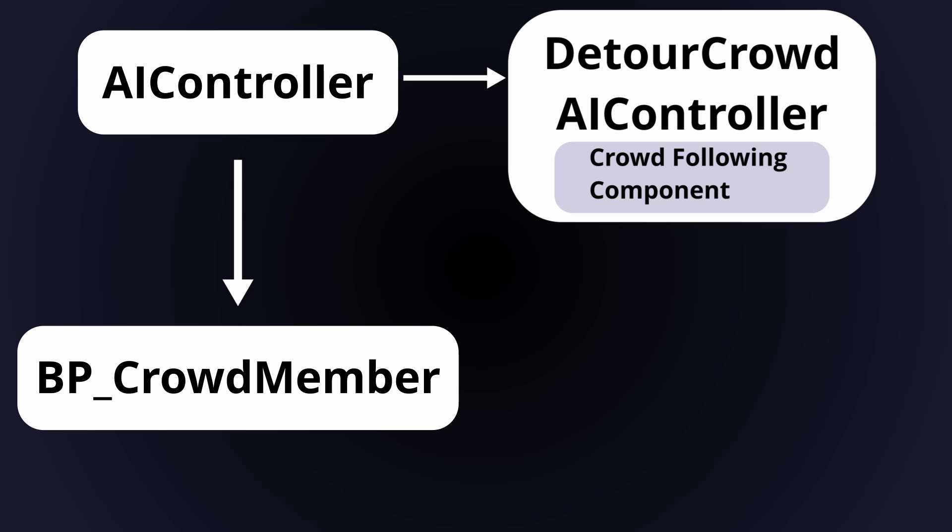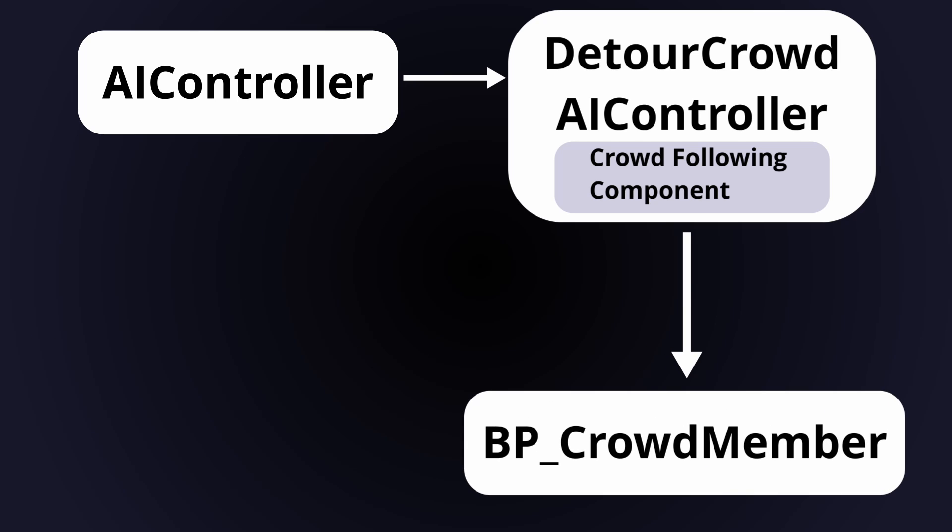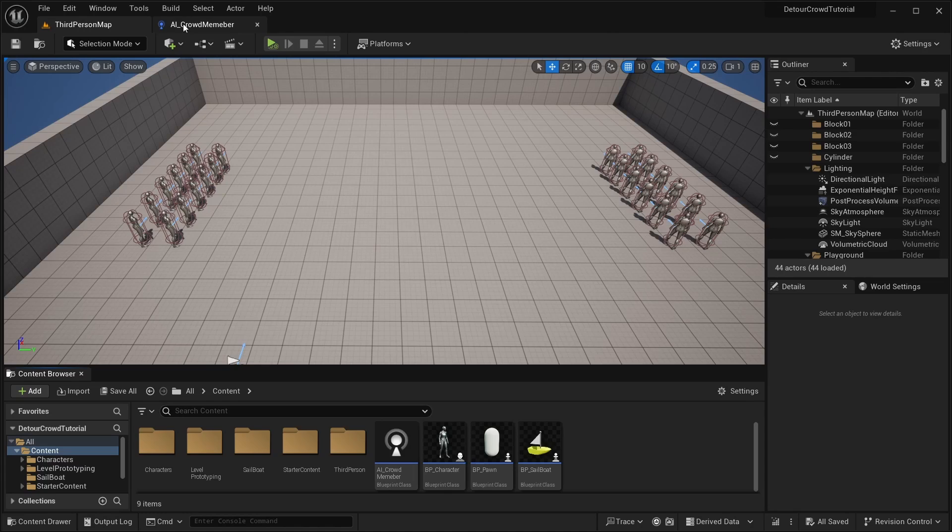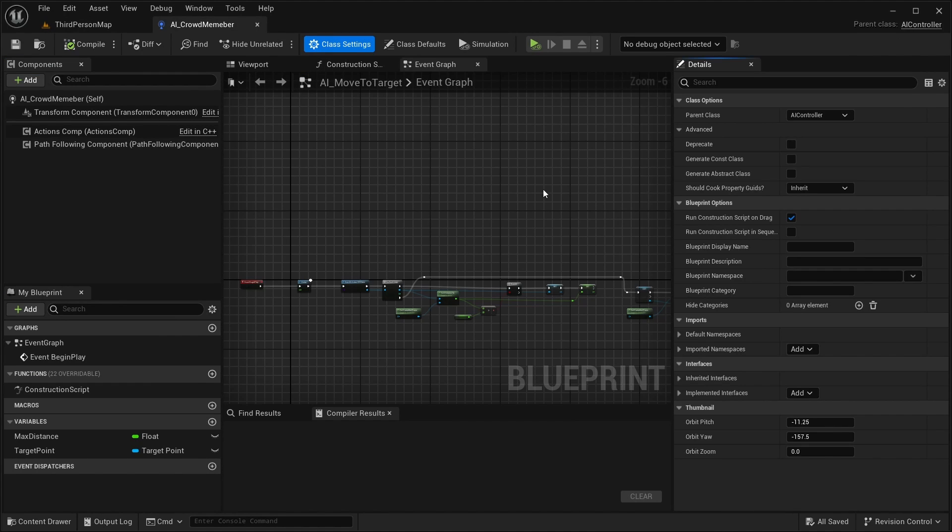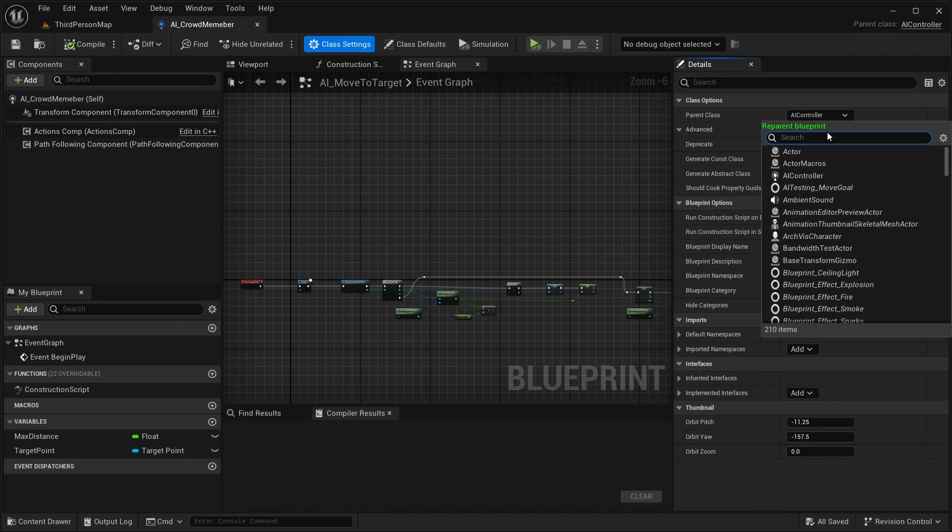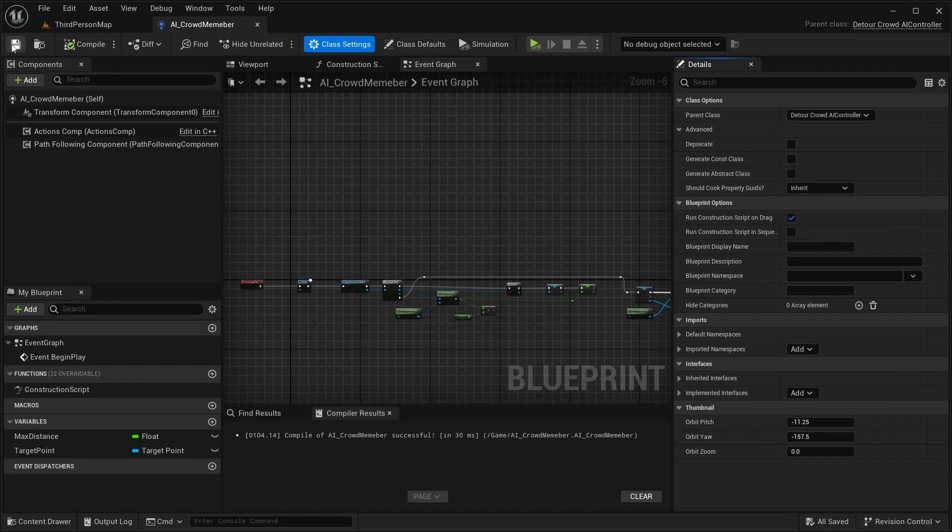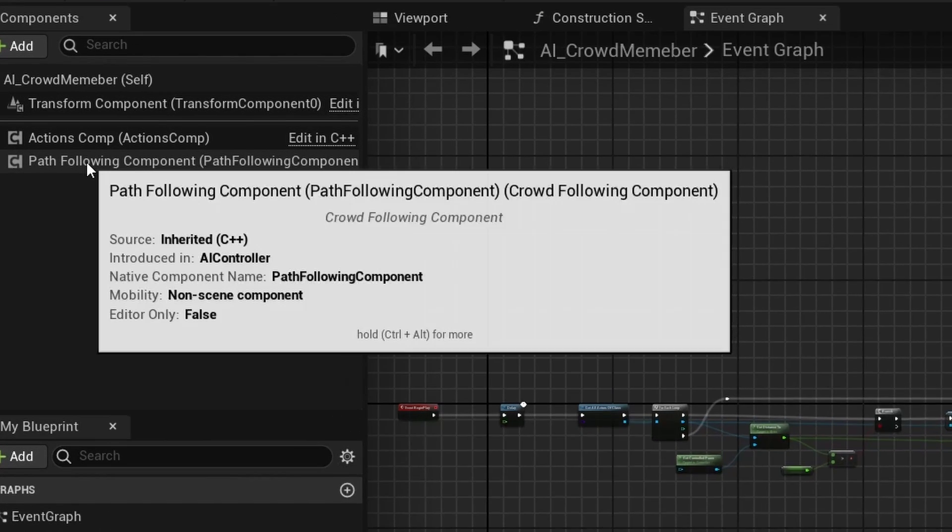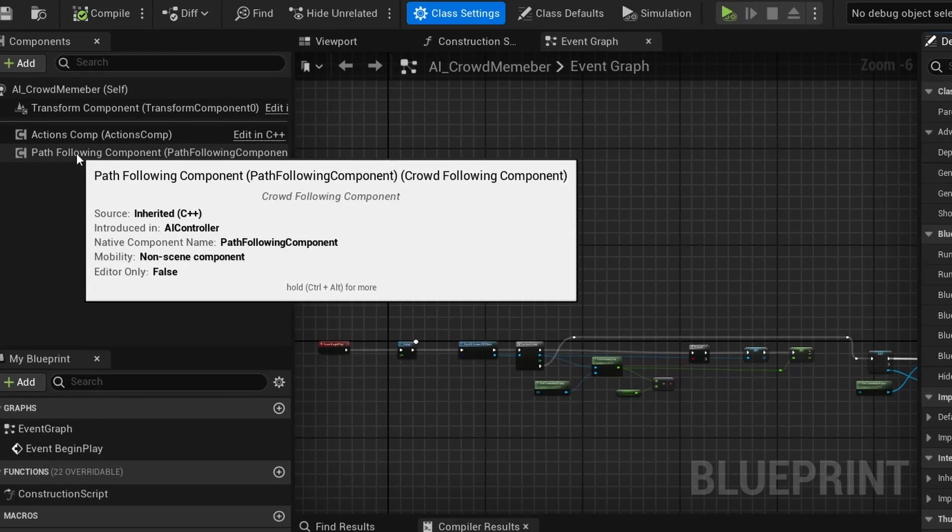So if we want to use the Detour Crowd Manager, all we need to do is reparent our AI controller blueprints to use the Detour Crowd AI controller instead. To do this, open up your AI controller blueprint and go to class settings, and then class options, and then search for it under parent class. Once you reparent, you can hover over the pathfollowing component and see that now it's changed to a crowdfollowing component.